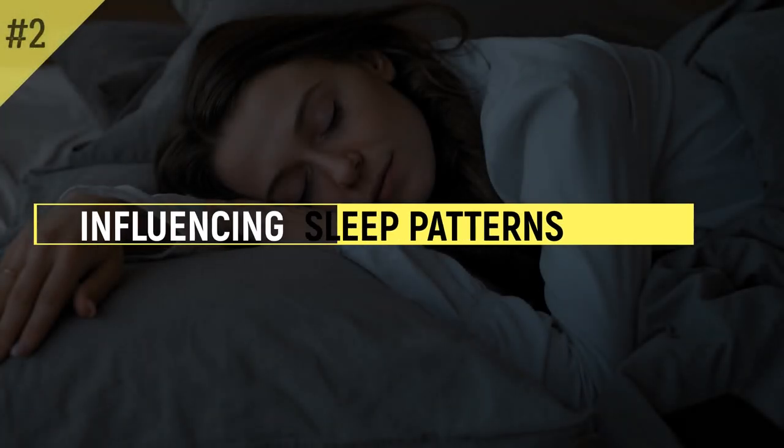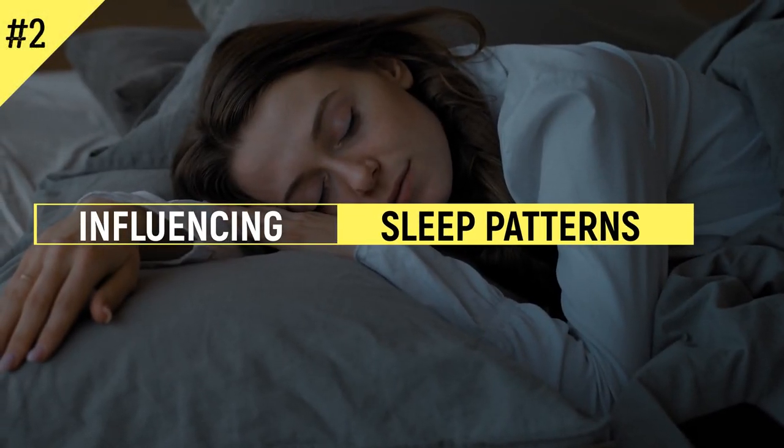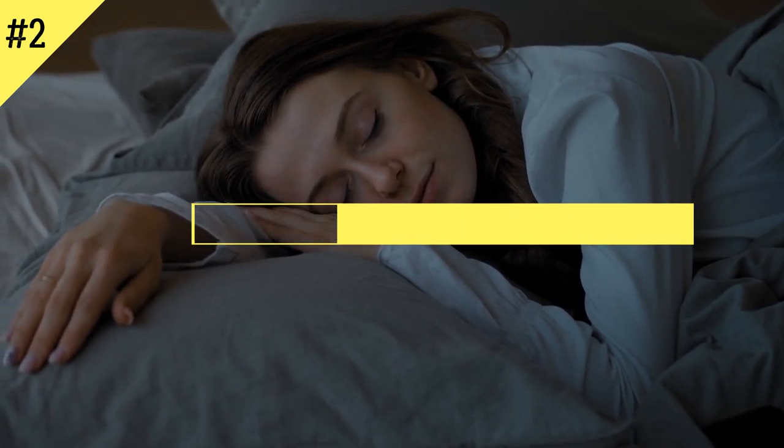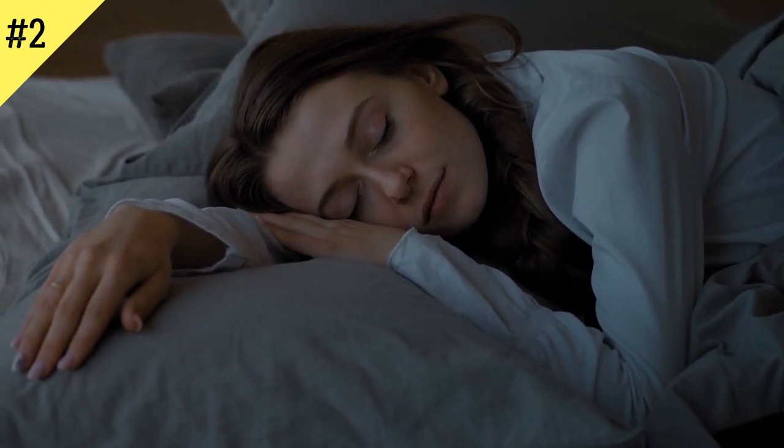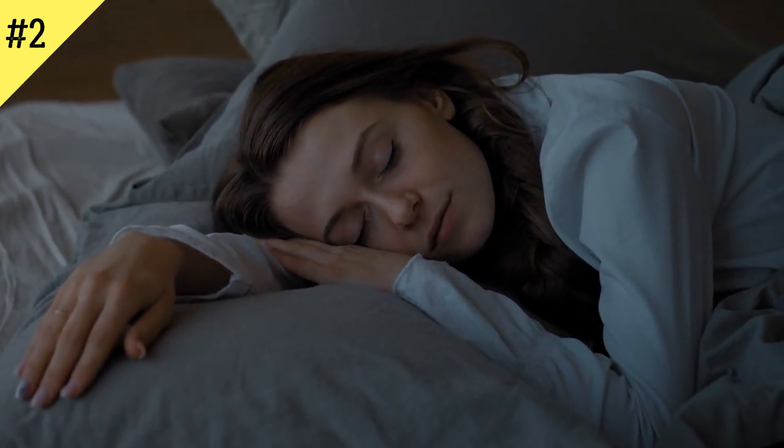Number 2: Influencing Sleep Patterns. Sleep and mental health are closely entwined, so it's no wonder that social media can affect your sleep patterns.